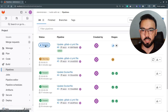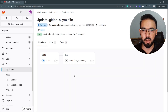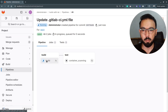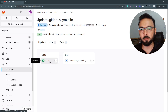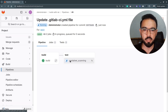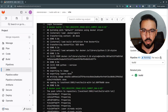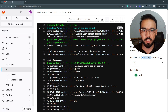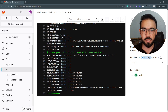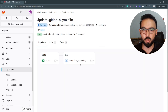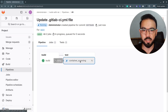I'll go back to the pipeline details. Since I have added this build stage, it's first running the build job. If the build job succeeds, then it will start scanning the container image. The build is successful, and if you go to the build details, you can see the image is first built, then pushed to the container registry.